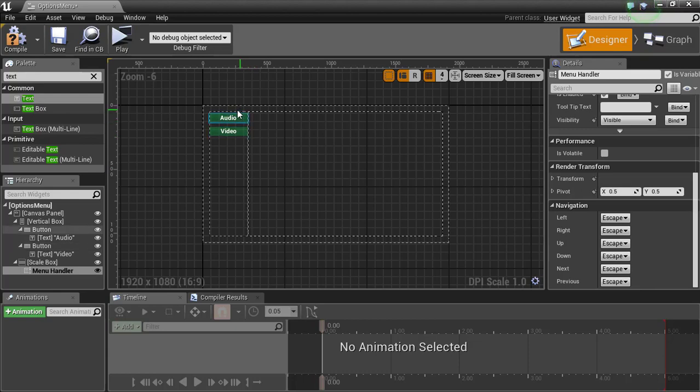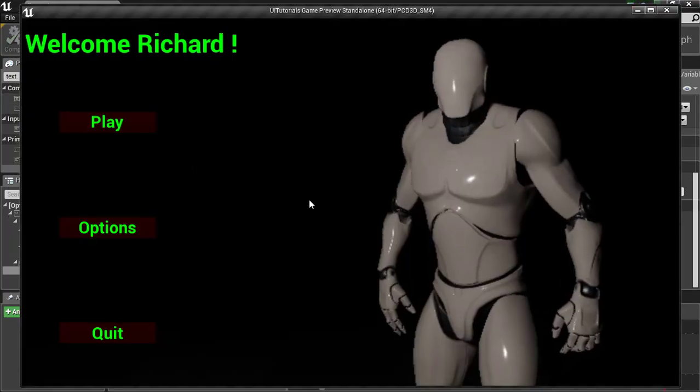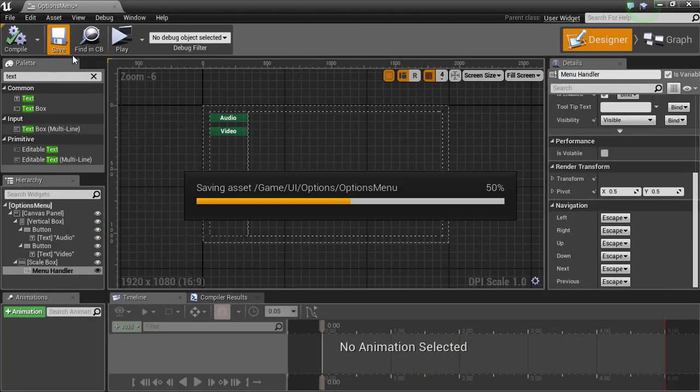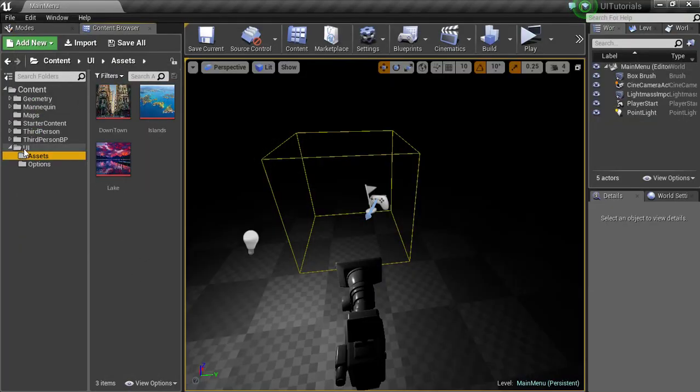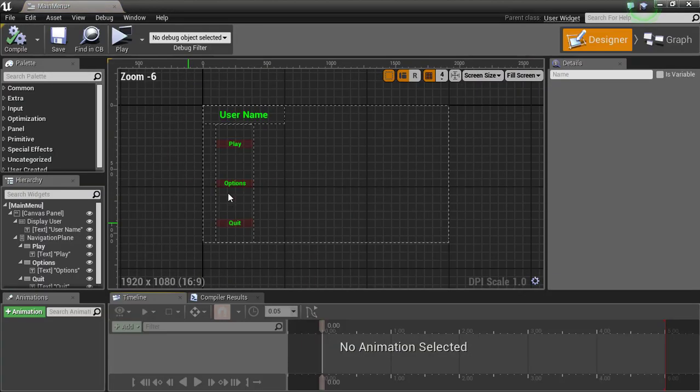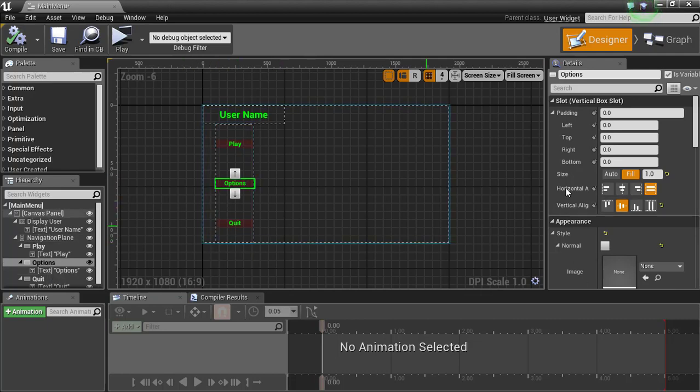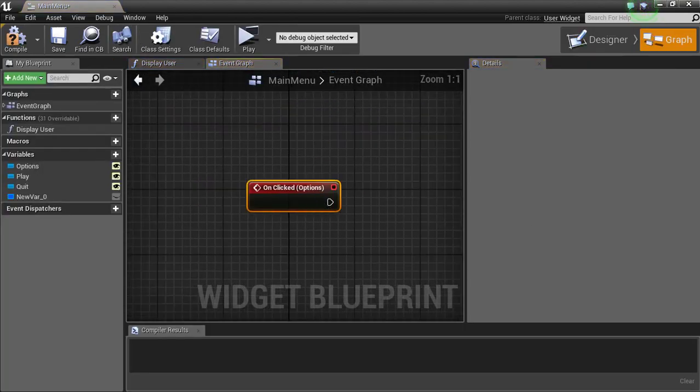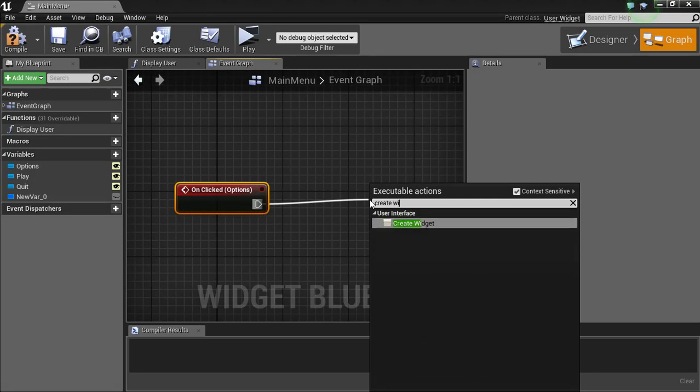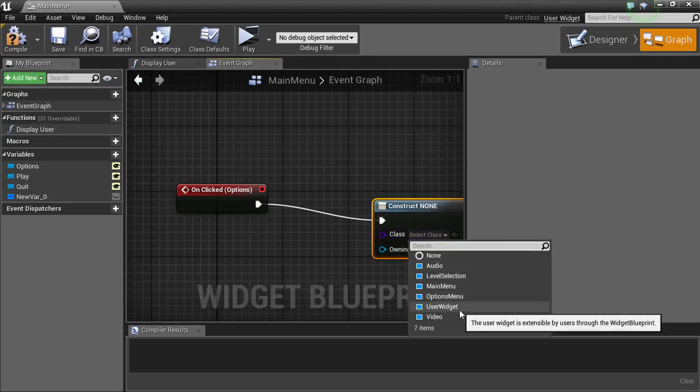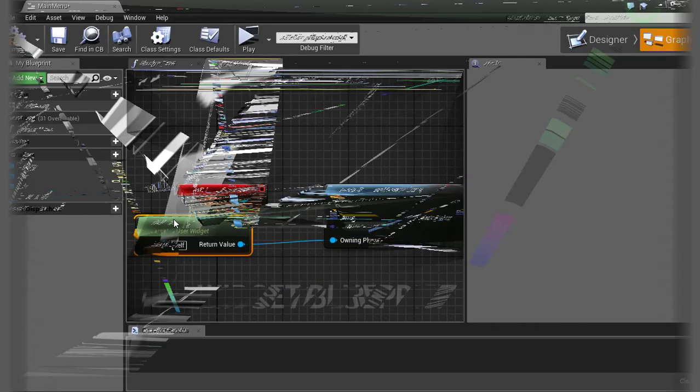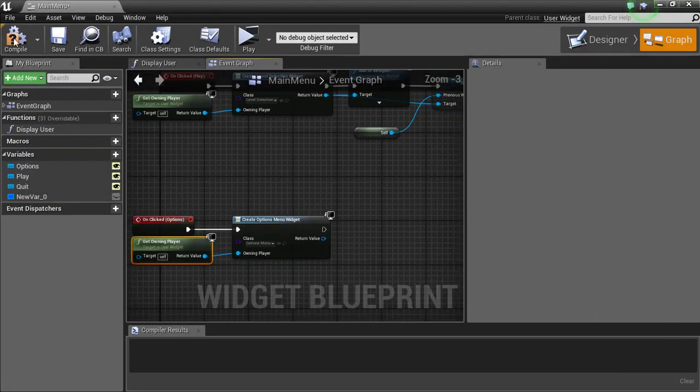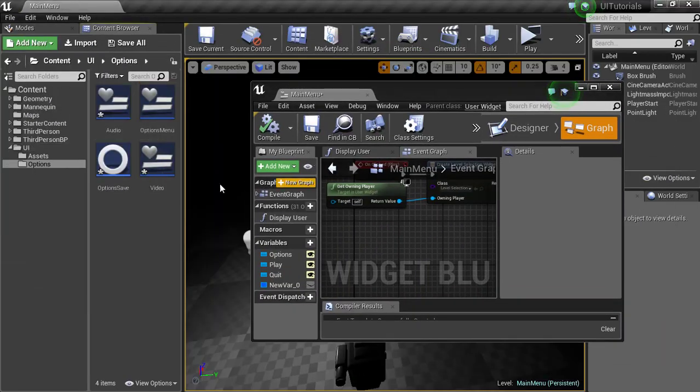Compile, play. Whoops, sorry, not play, I'll save. Now I'm gonna close this for now and we're gonna go back into our main menu. Once we click the button here on options, make sure you're on the button not the text. On click, create widget, it's gonna be our options menu, owning player.